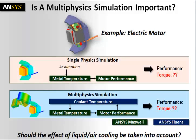Our motors ask the following question: Why is a multiphysics simulation important? I wanted to talk about that using the example of an electric motor.